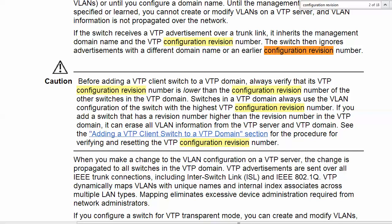Before you add a client switch to a VTP domain, you got to make sure that revision number is lower than the revision number of the other switches, because switches in a VTP domain always use the VLAN config of the switch with the highest VTP revision number. If you add a switch that has a revision number higher than the revision number in the VTP domain, it can erase all VLAN information from the VTP server and VTP domain.